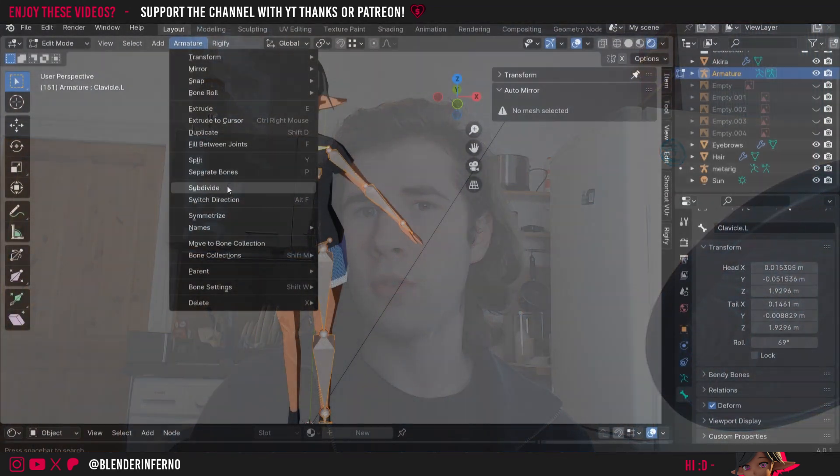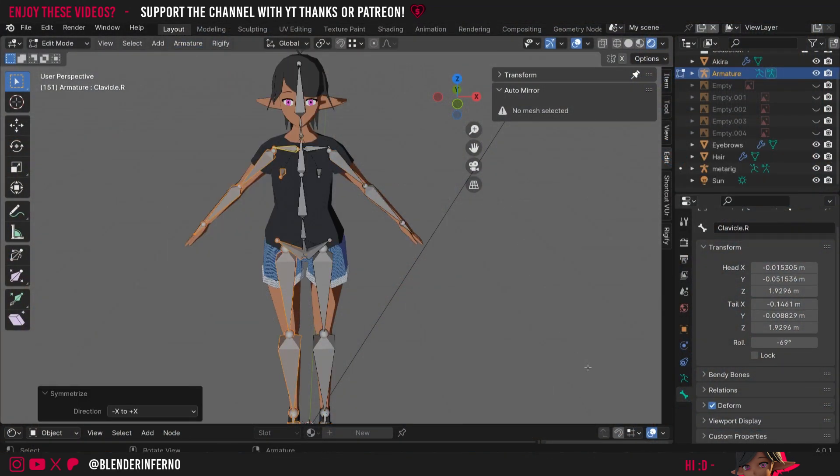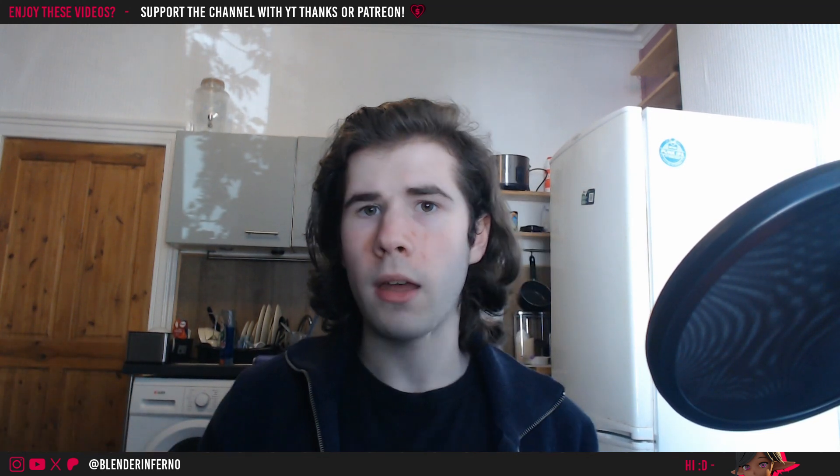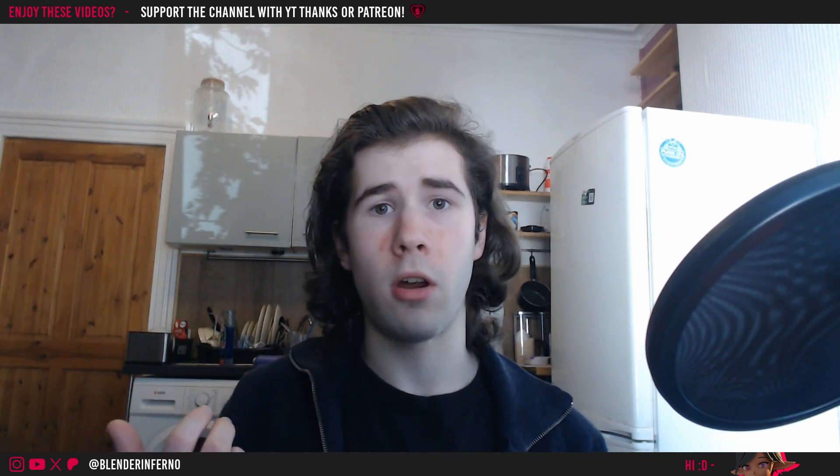Next we have rigging and skinning, also known as weight painting. Rigging is the process of creating something called a rig or an armature in 3D, which will eventually have the ability to move and animate a model such as a character. Rigging is the process of creating this animatable skeleton, but we still have to attach this rig to our character or model, and that's where skinning or weight painting comes in. It's essentially just using a paint tool inside Blender to attach our model to our rig so when the rig moves the model moves with it. The reason it's known as weight painting is because you assign different weights to different parts of your model to control how much a certain bone of your armature influences a certain part of the model as it moves.